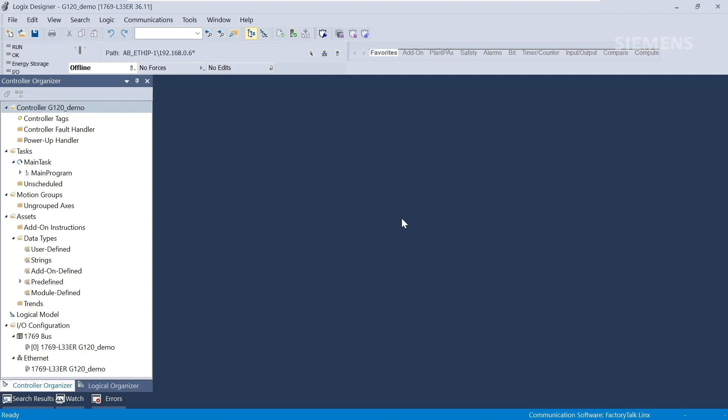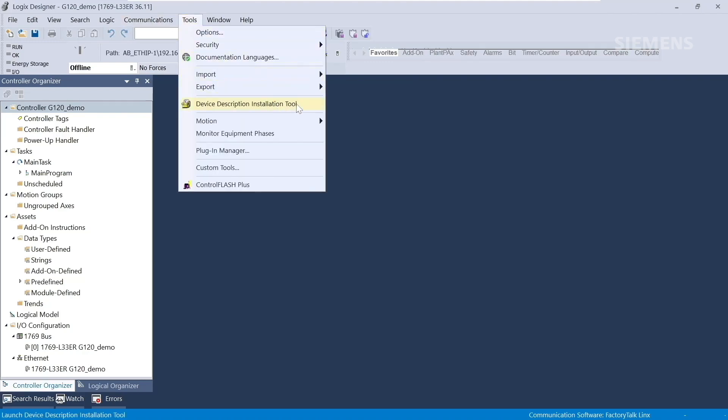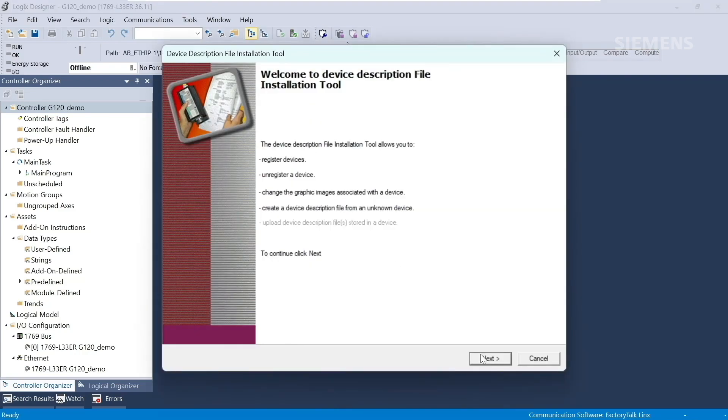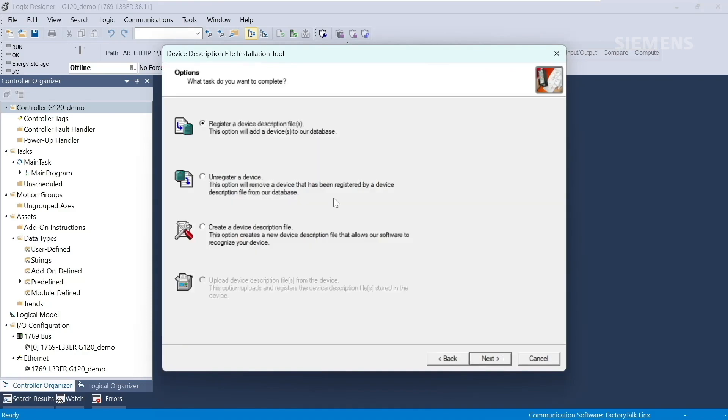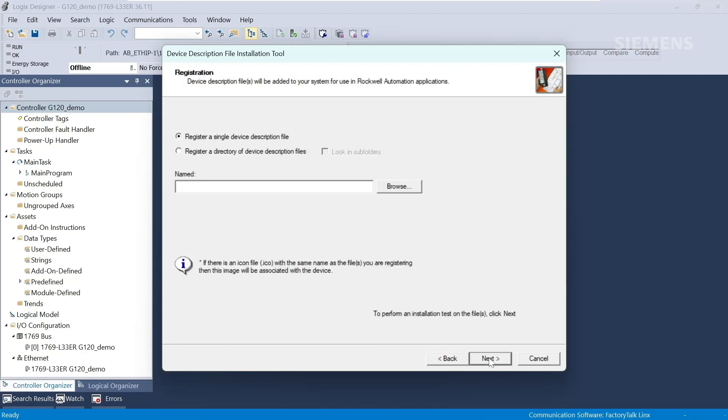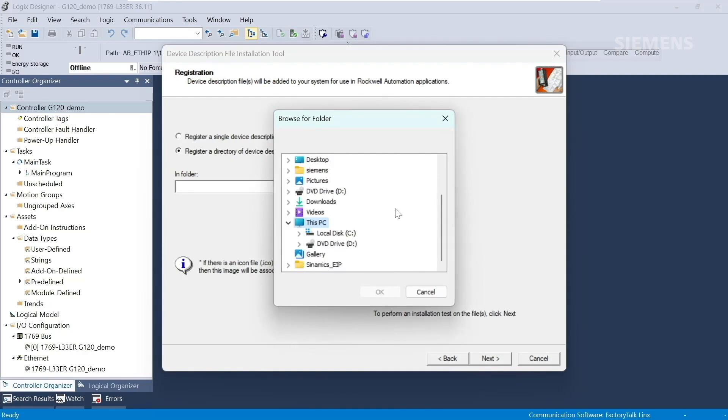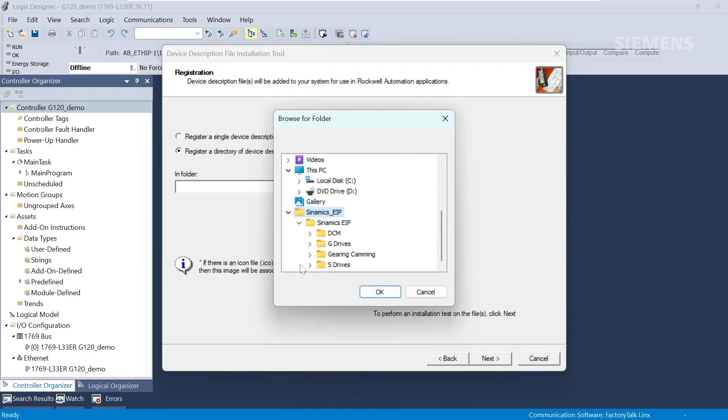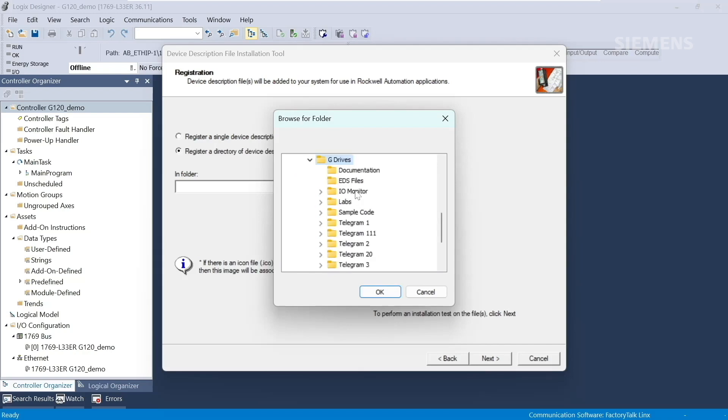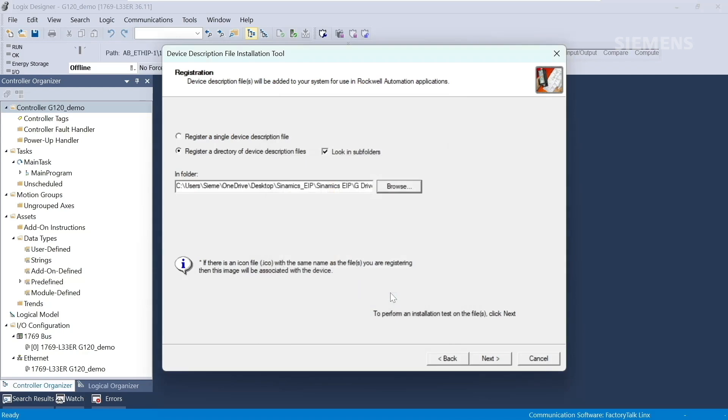To do this, we'll go to Tools, EDS Hardware Installation Tool, also known as Device Description Installation Tool. We'll register an EDS file. Click Register a Directory and Browse. Locate the folder containing the EDS files. Then click Next and click through the dialog boxes until you reach Finish.